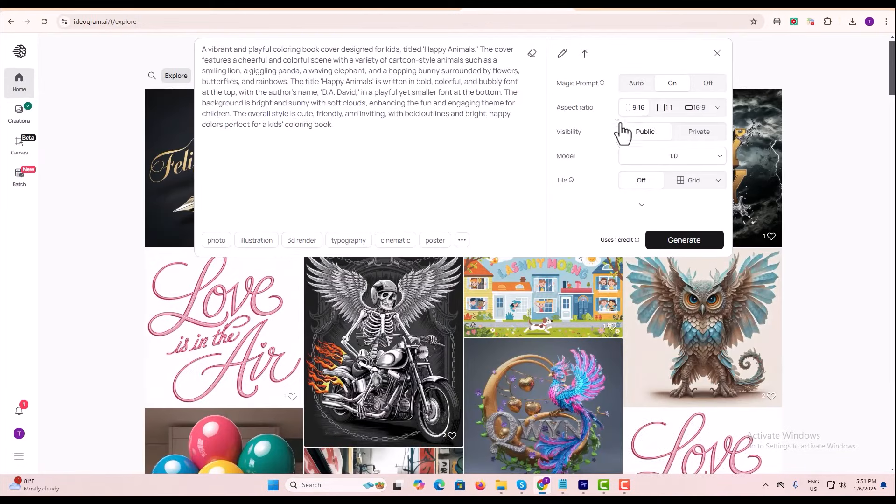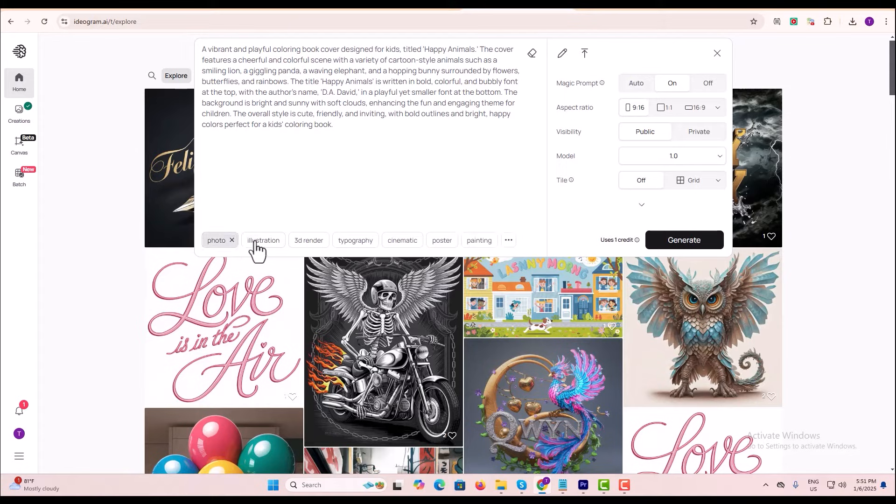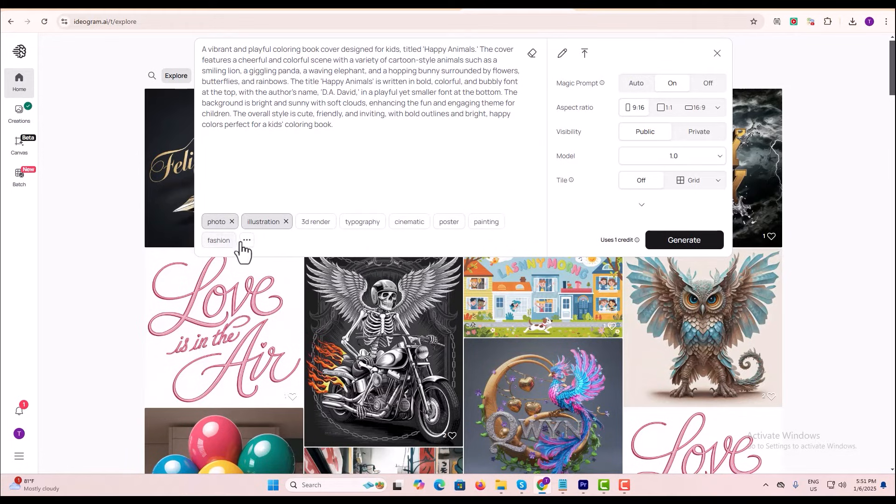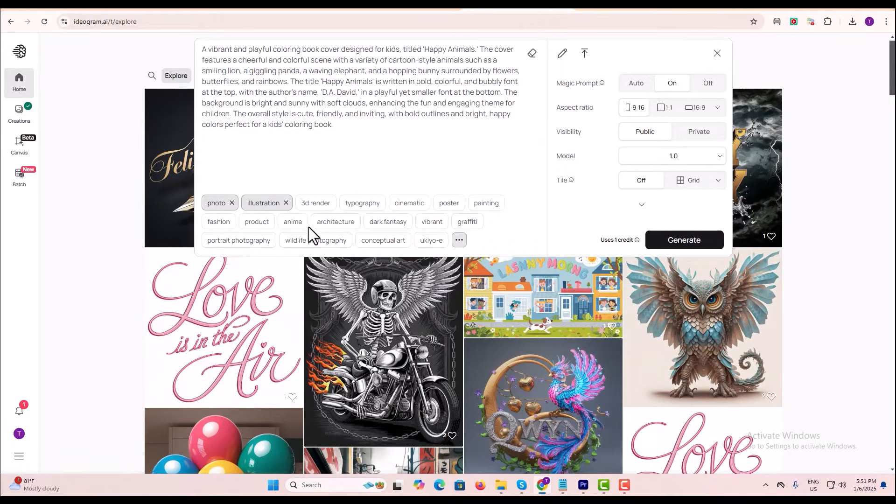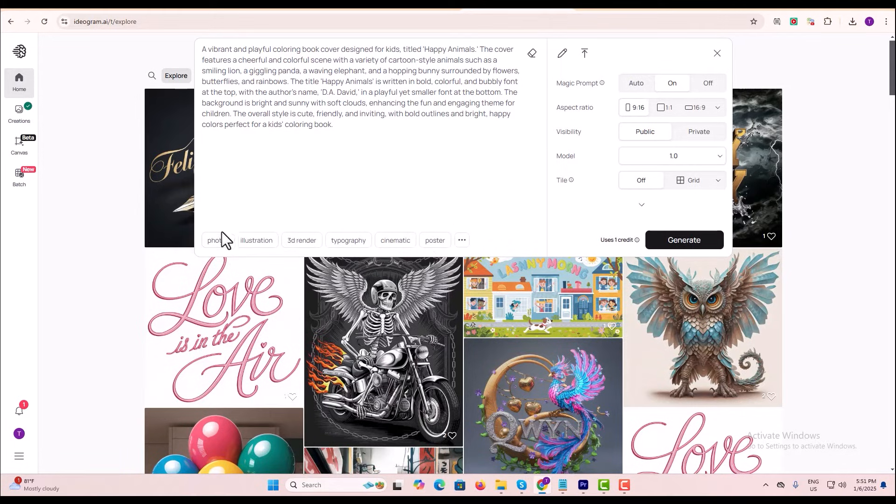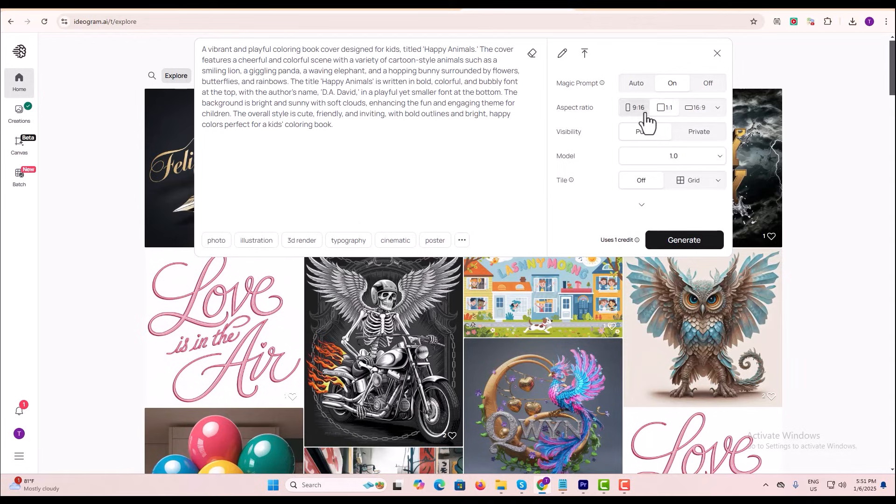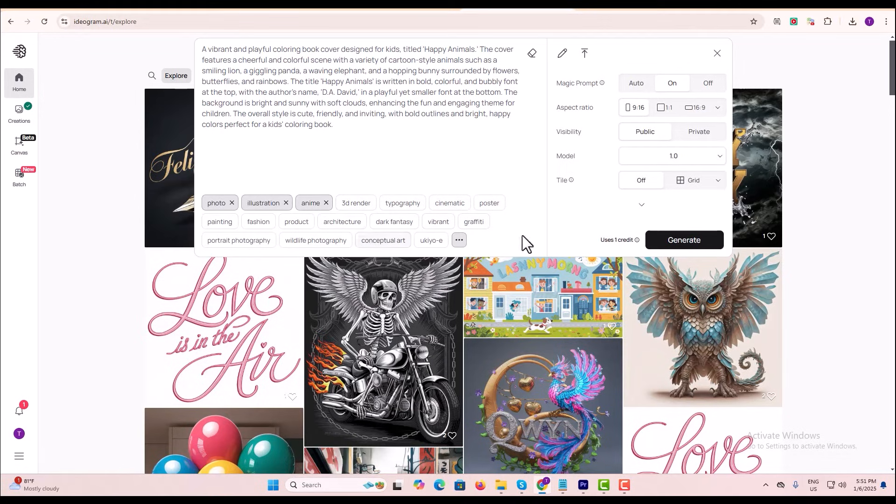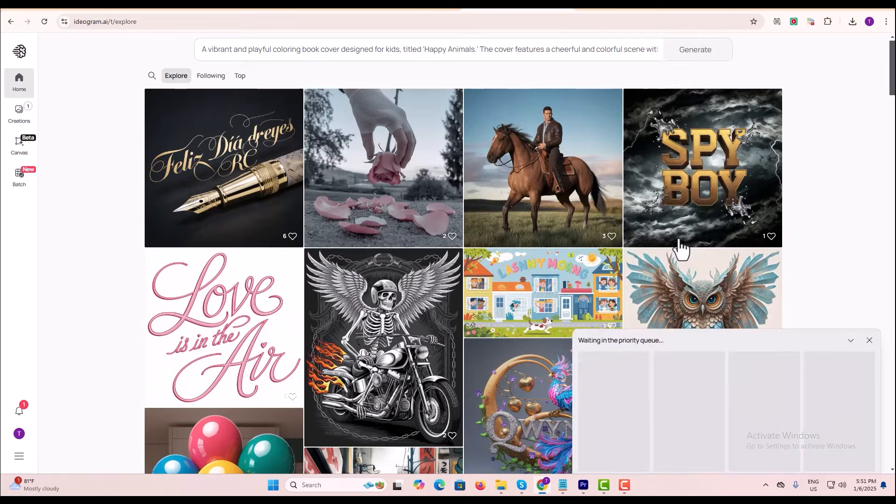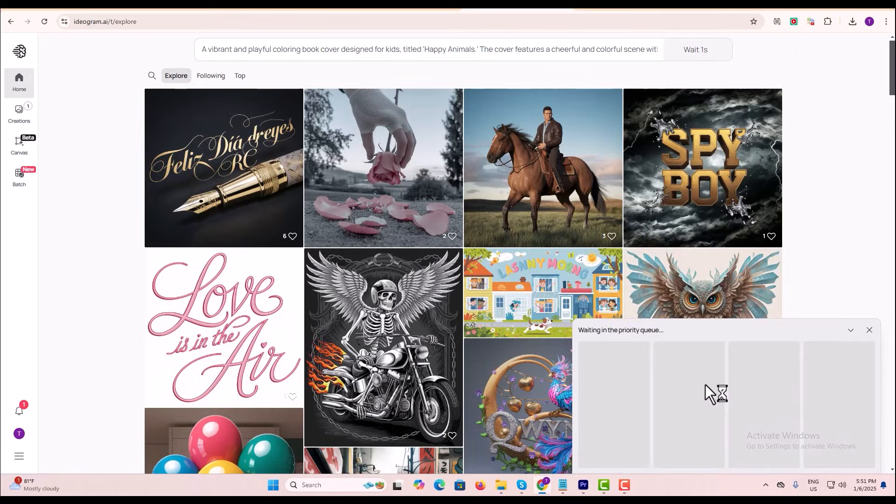Now choose the style, like Photo Illustration, and set the aspect ratio to 9:16. When you're ready, click Generate.